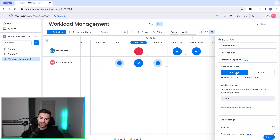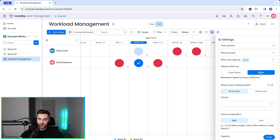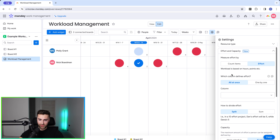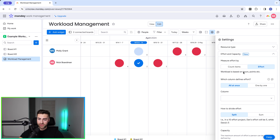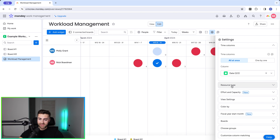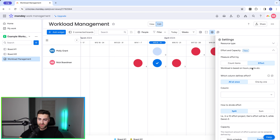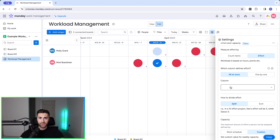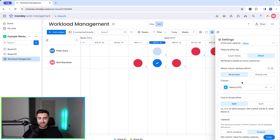That's just count items — the easy stuff. We also have the effort option, which means workload becomes based on hours, points, or something else. This is where I refer back to the rating column. If I go to effort and capacity and select effort, workload is based on hours, points, etc., and I need to allocate the column that defines the workload. In this instance we have the rating option — you can do it all at once or one by one, but I only have one rating column on each board so I'll select that. This is the easiest way to manage resource allocation using the rating column.